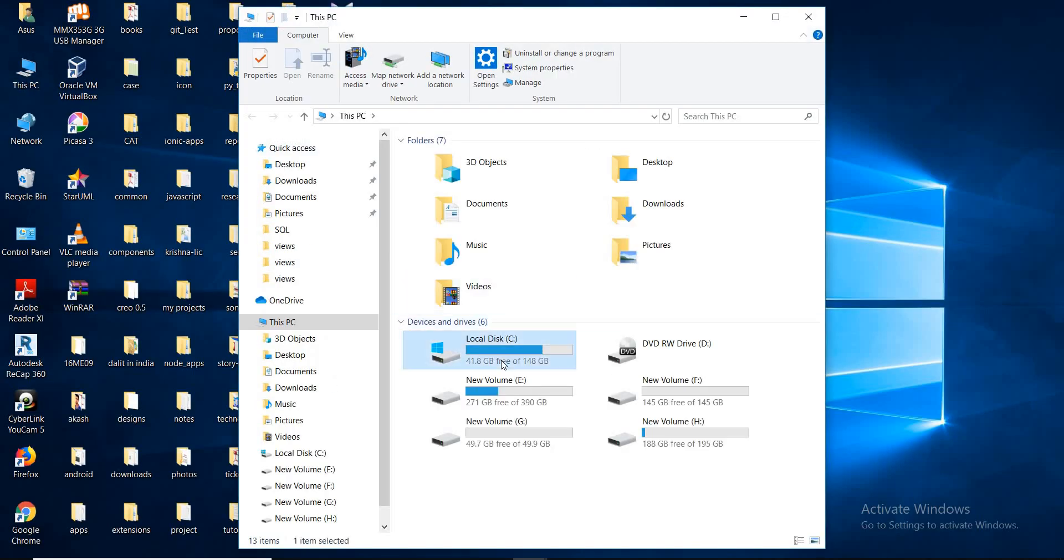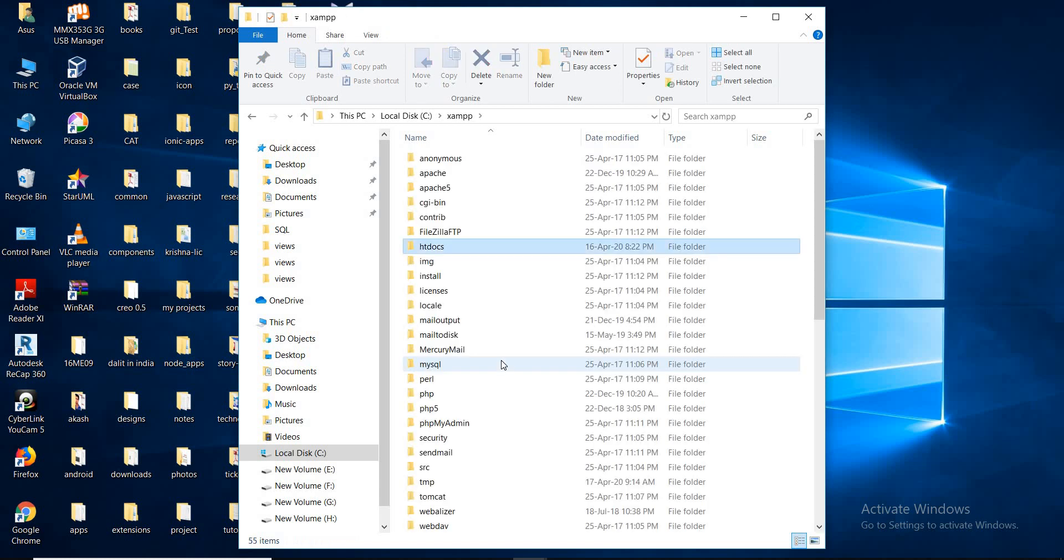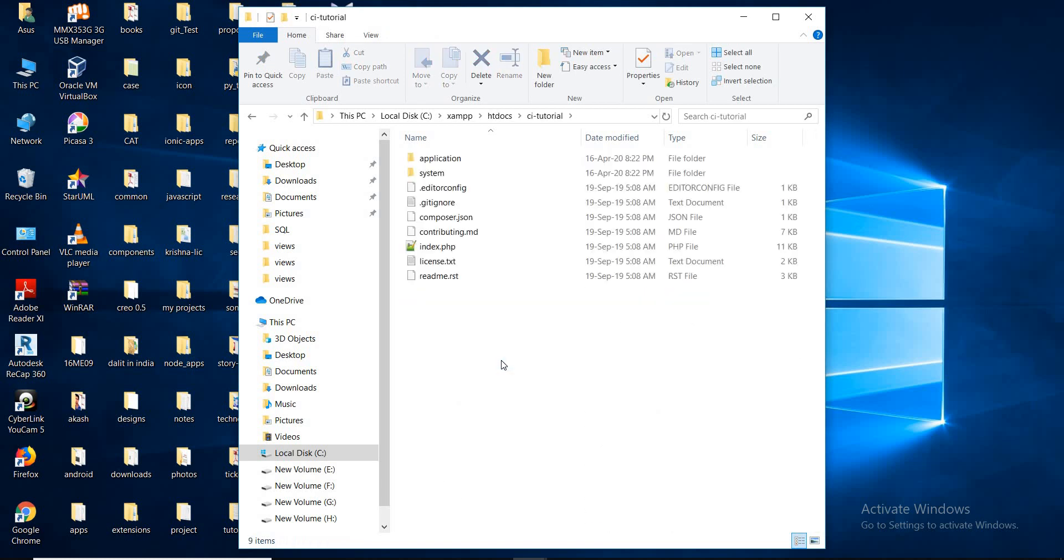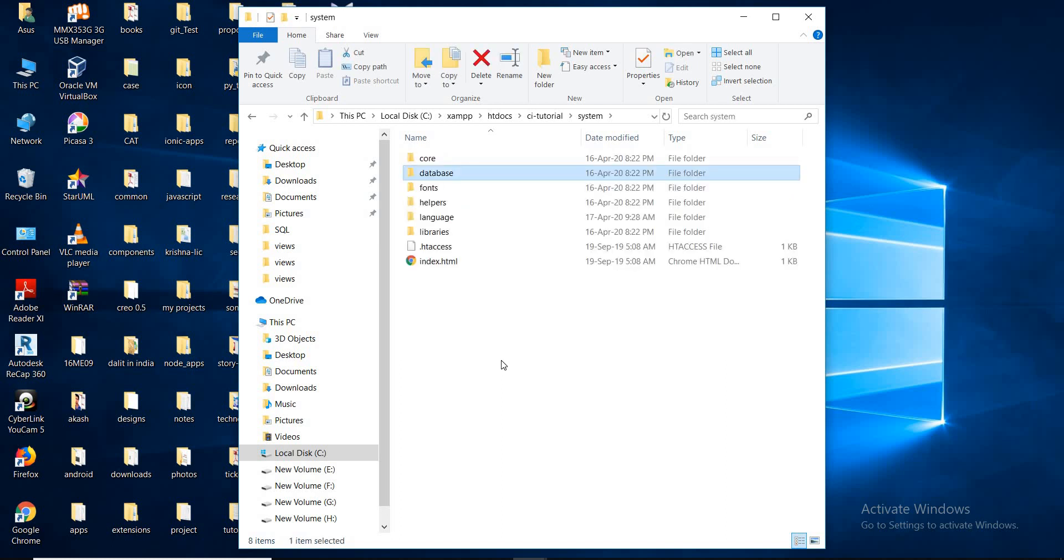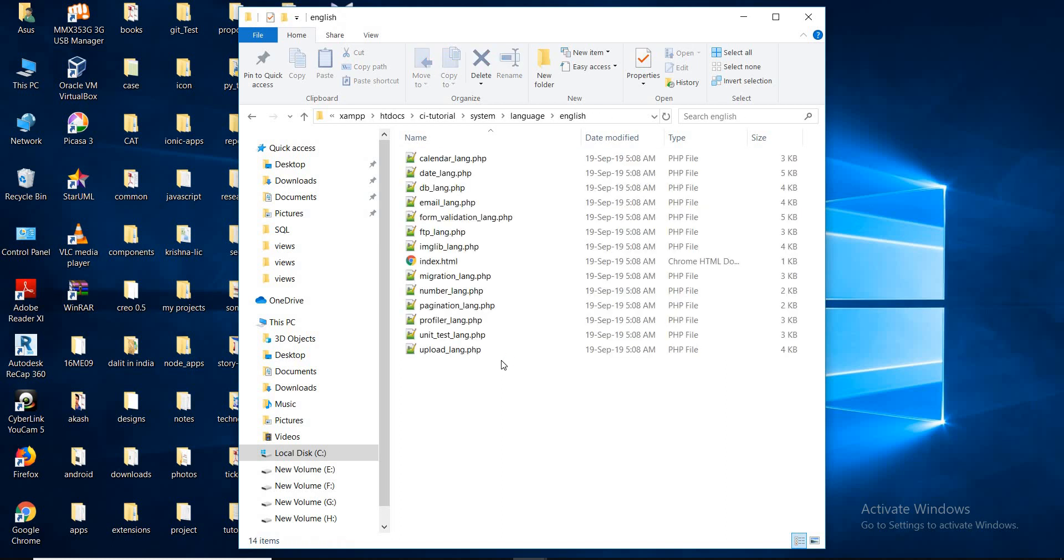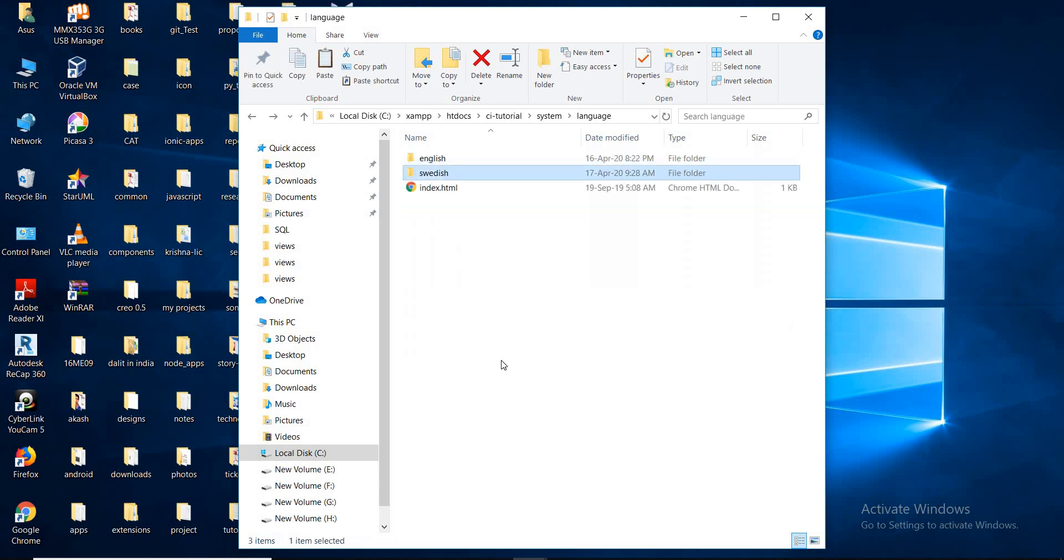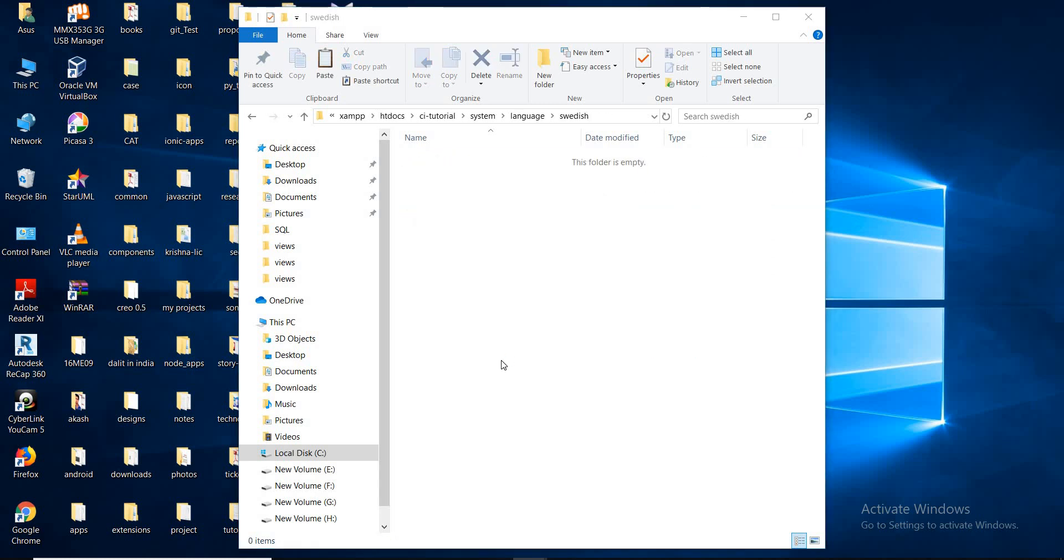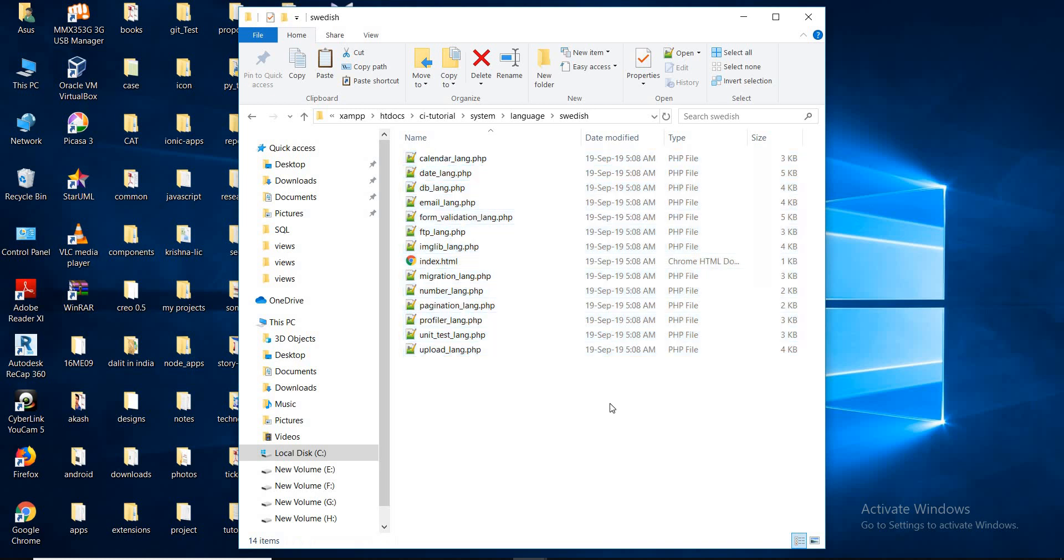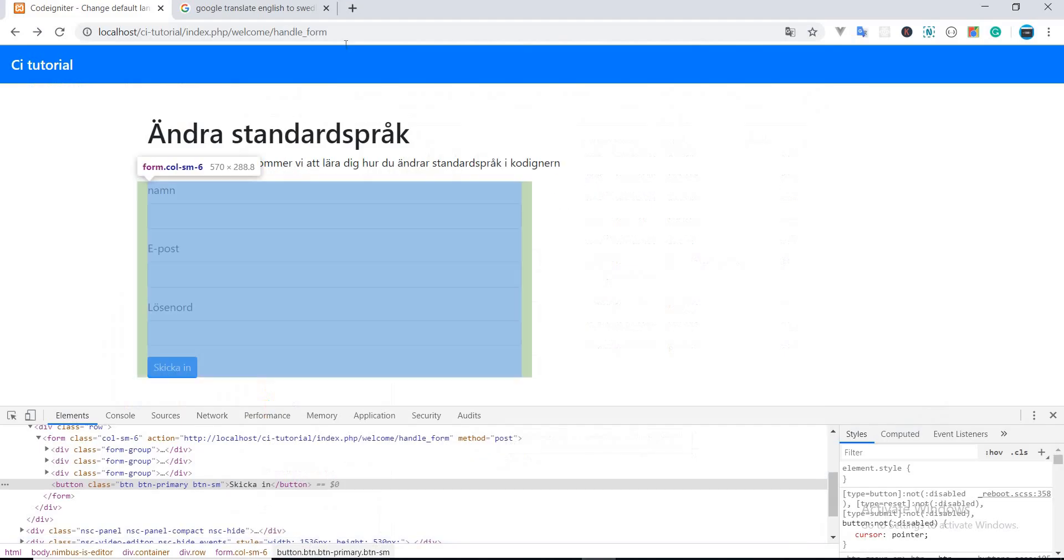So let's go to the htdocs directory, ci-tutorial, and system, language, English. Copy all, paste. Alright, now we have created the core language Swedish language folder.